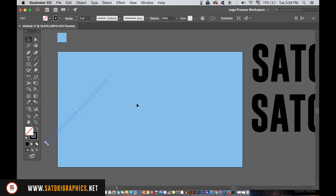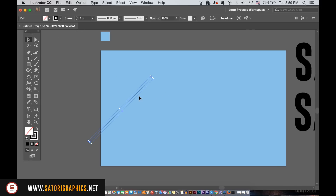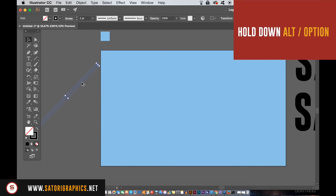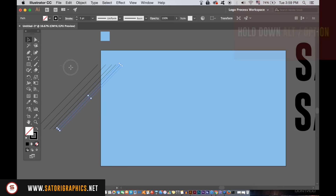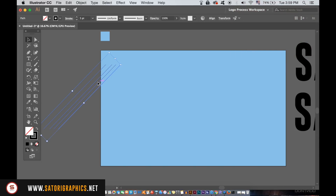Again, use the Alt Option key to duplicate this many more times. Then align them all with the same two settings that I'm using in the Align window.